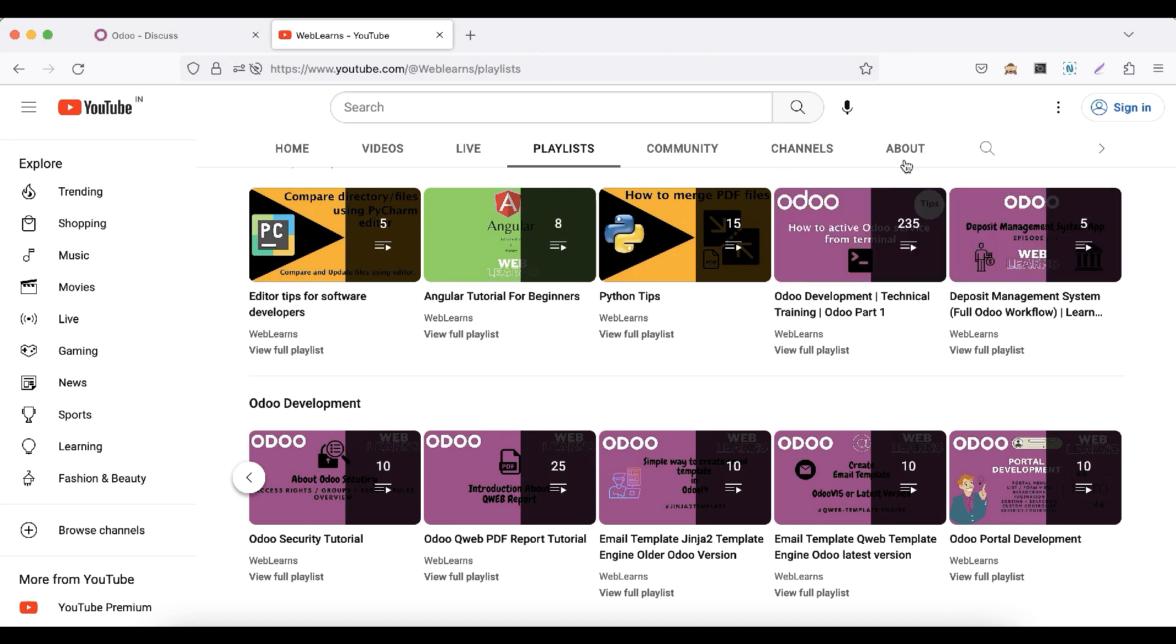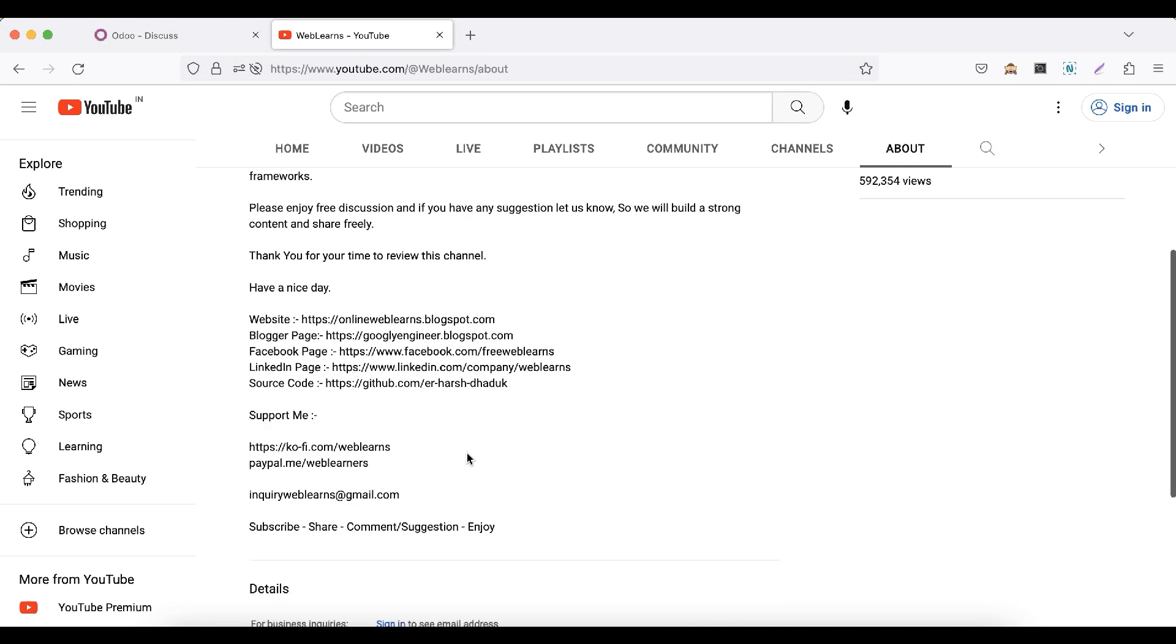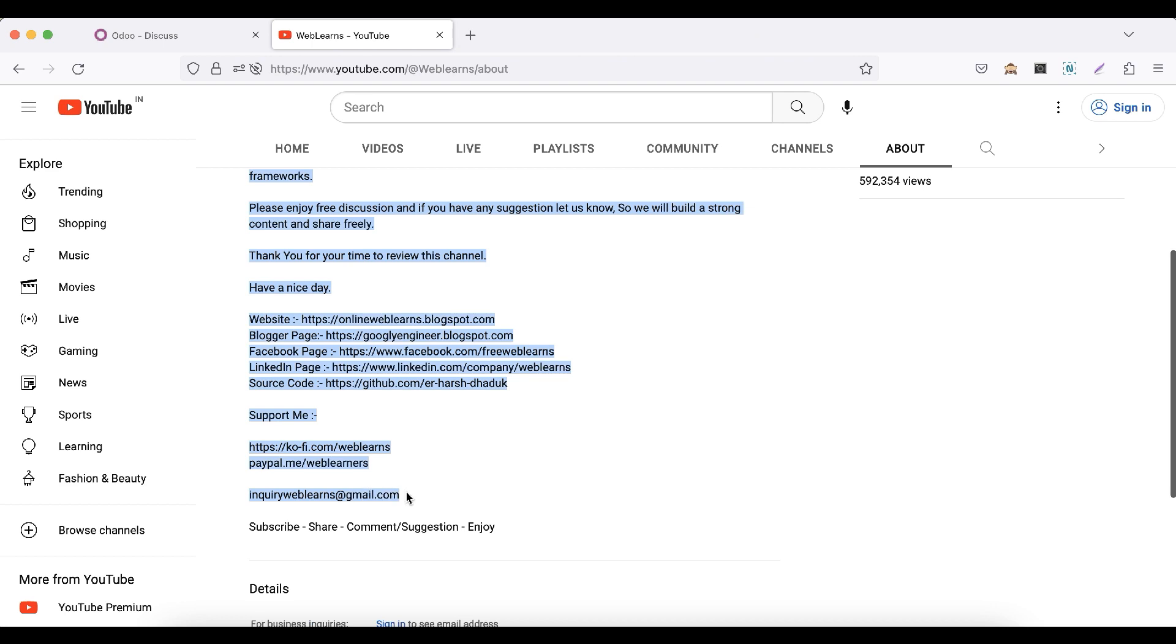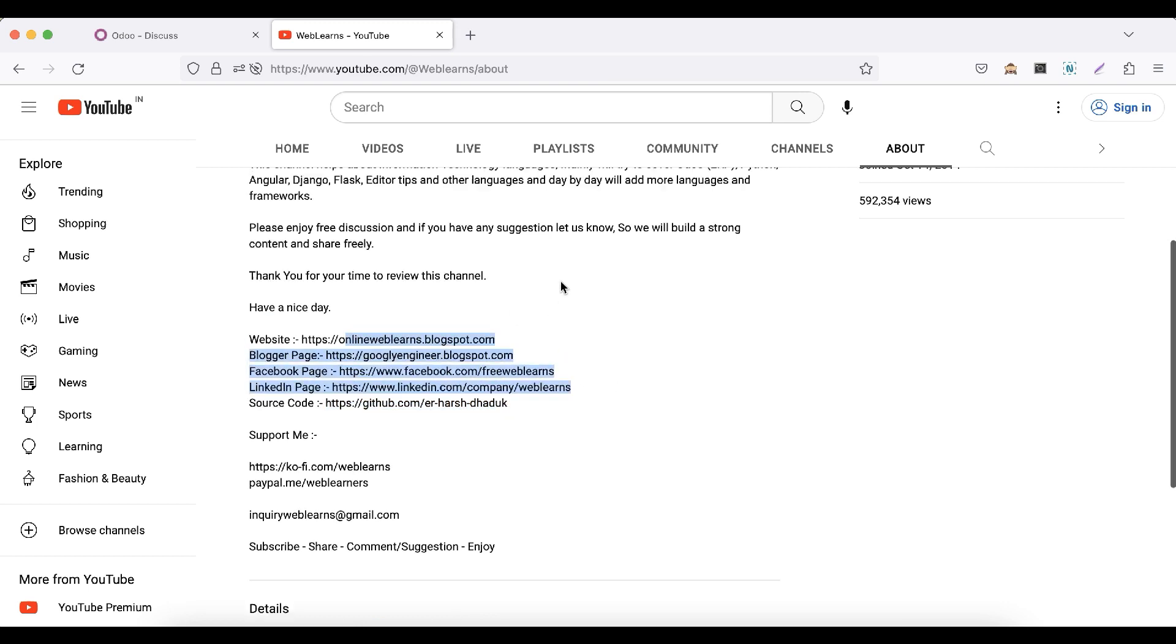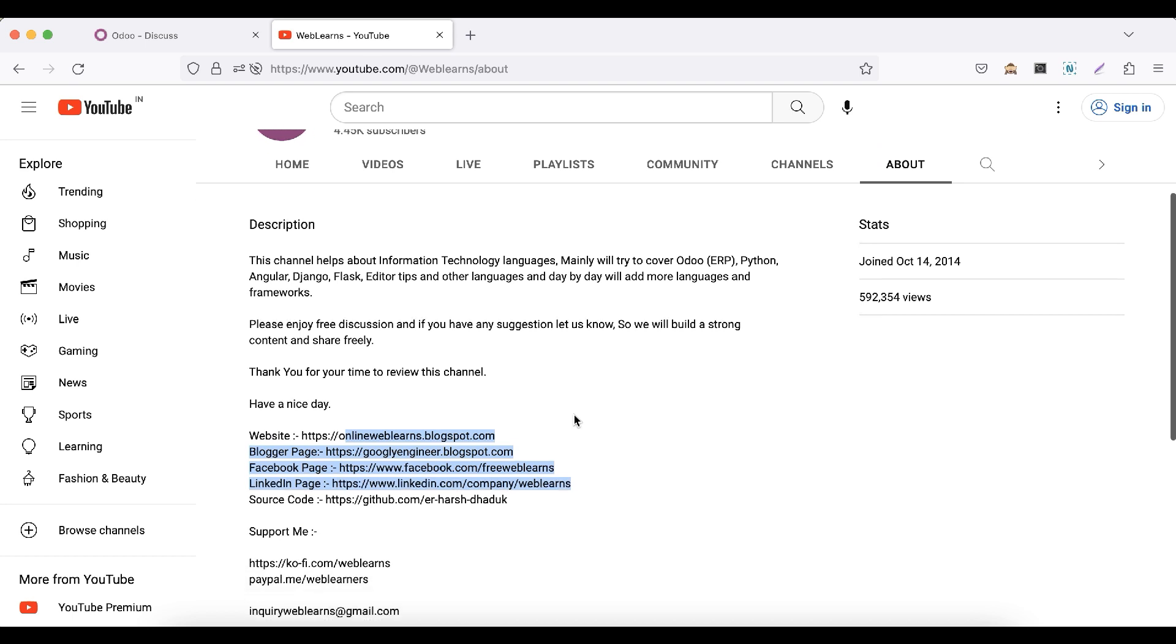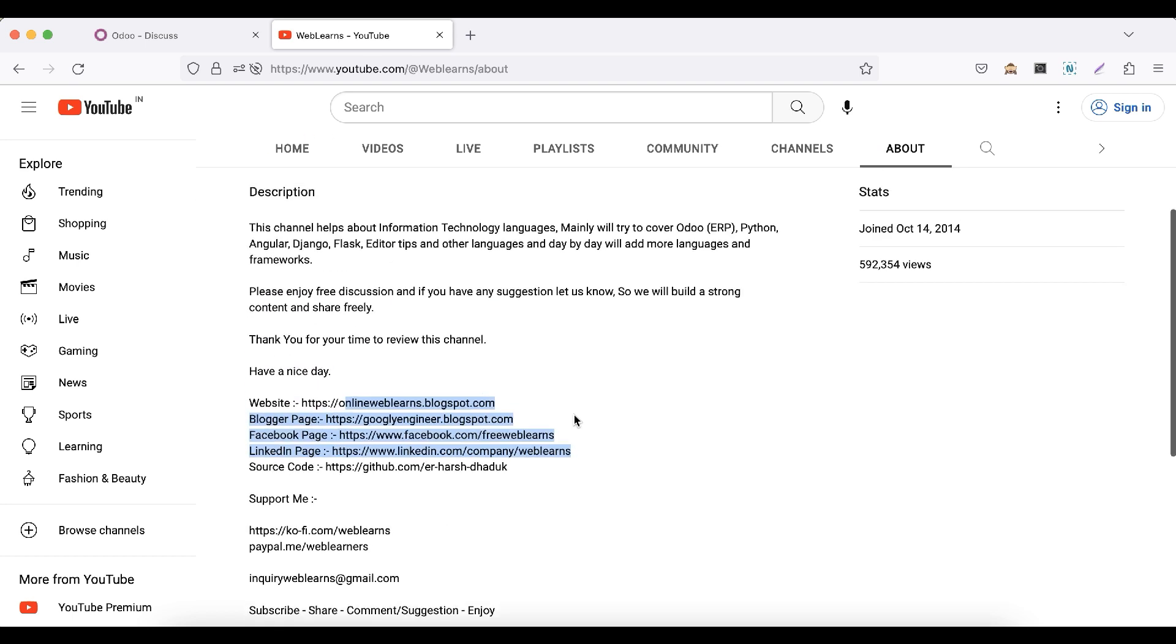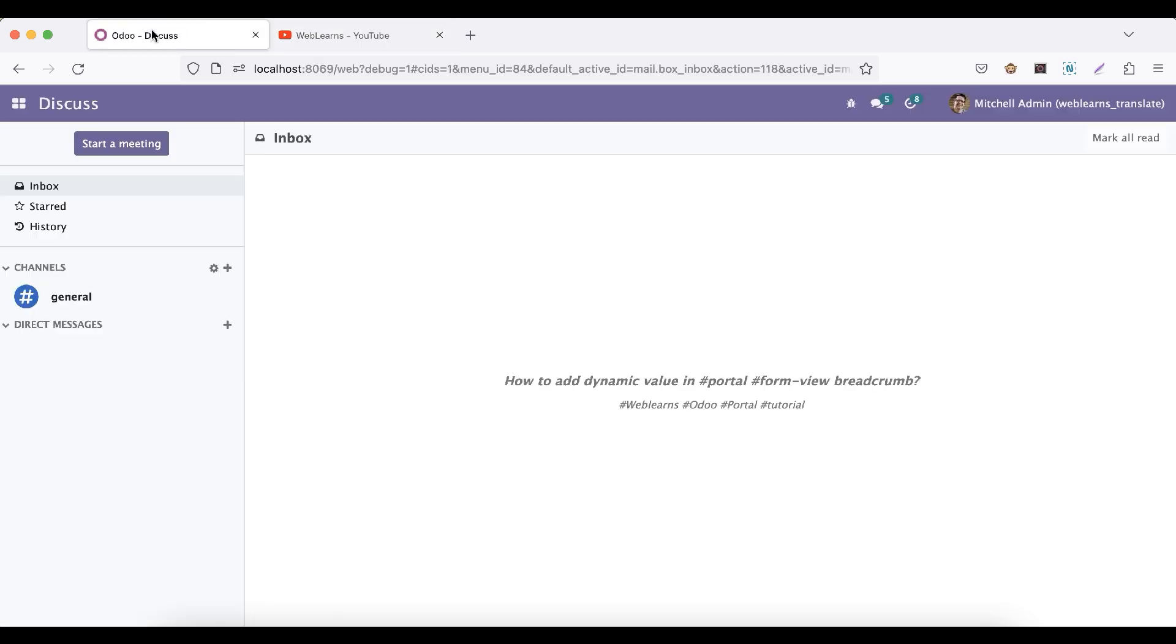Source code is also available on GitHub. Make sure you can follow this repository. We have some social media pages, make sure you can follow to get the latest notifications. So let's get back to our main topic: how you can perform dynamic value to display in breadcrumb.